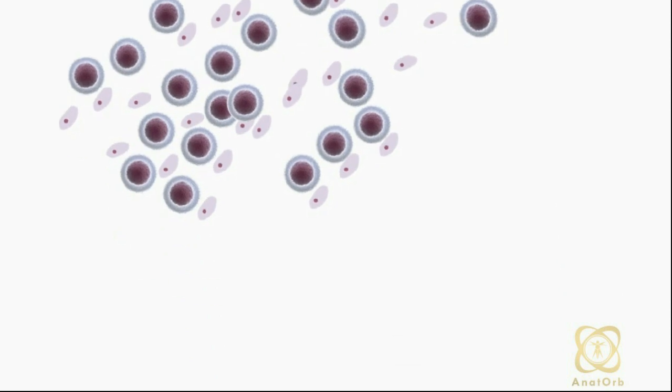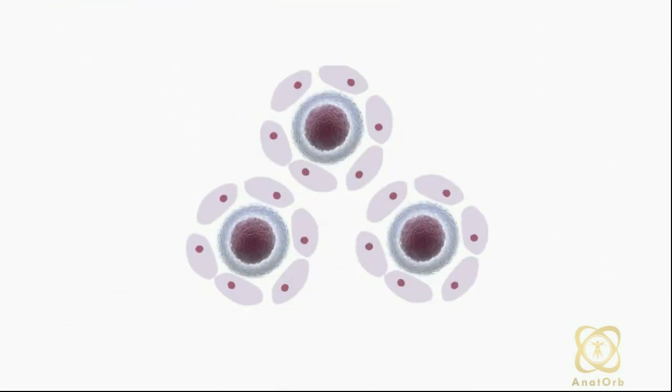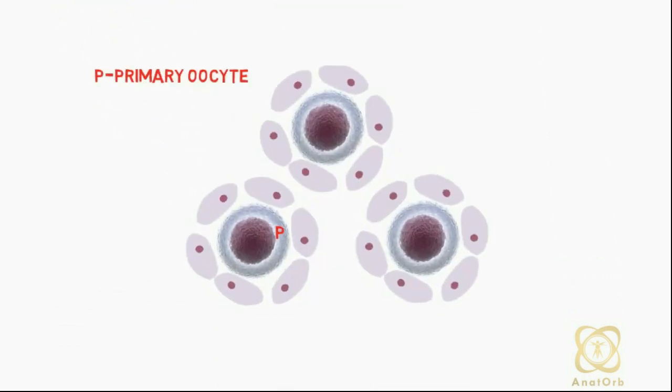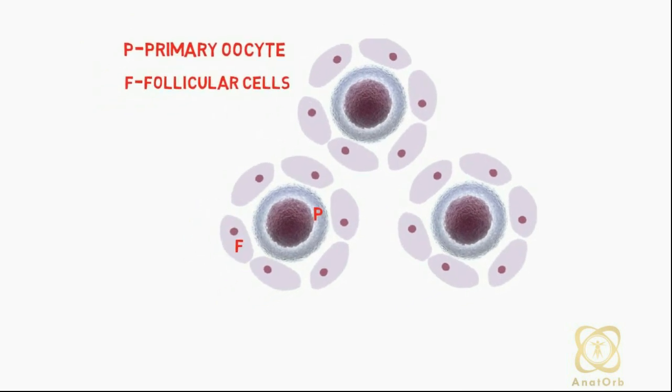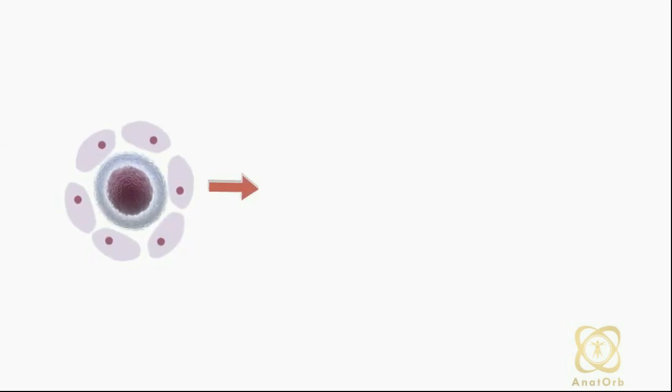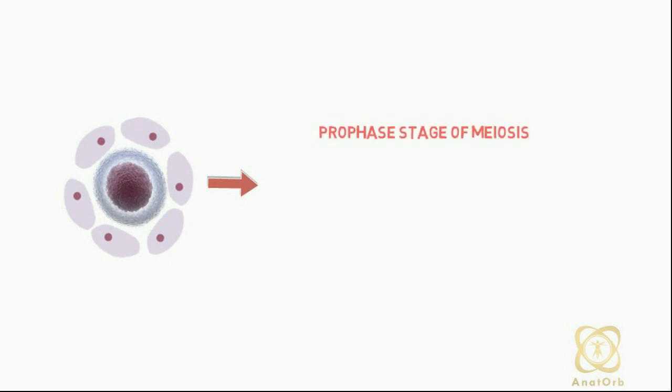A primary oocyte combined with its surrounding follicular cells is known as a primordial follicle, about the period when the primary oocyte enters the prophase stage of meiotic division.